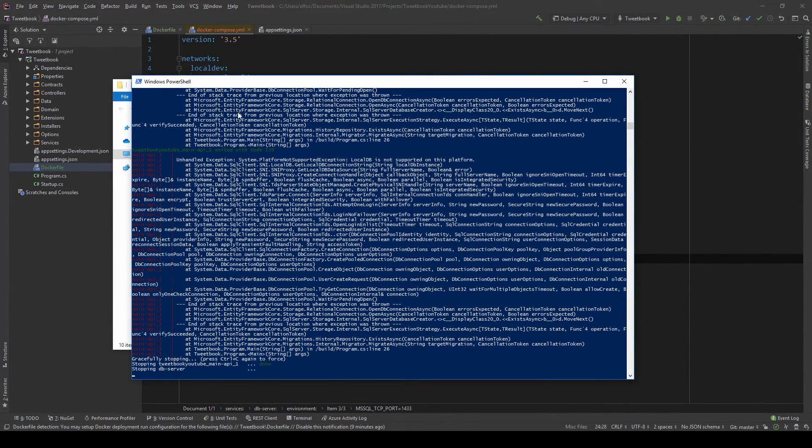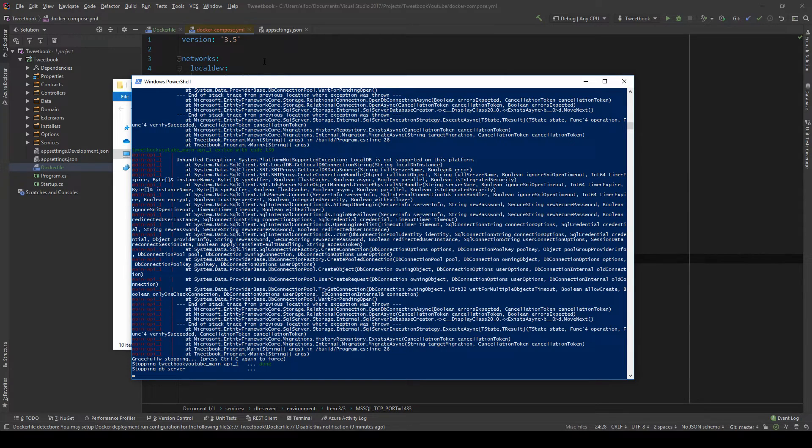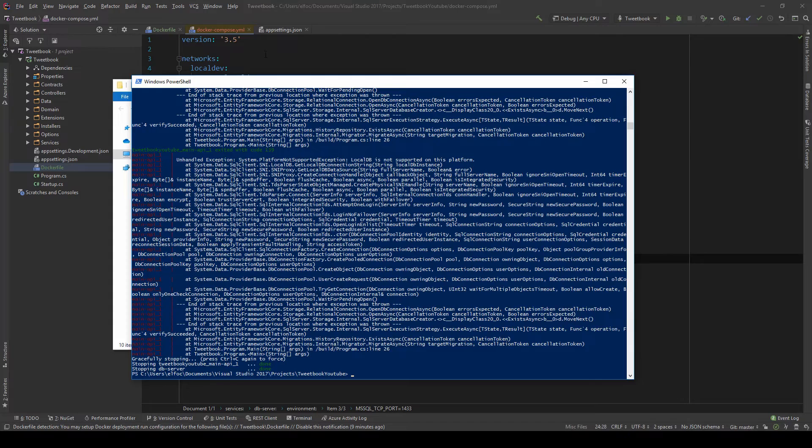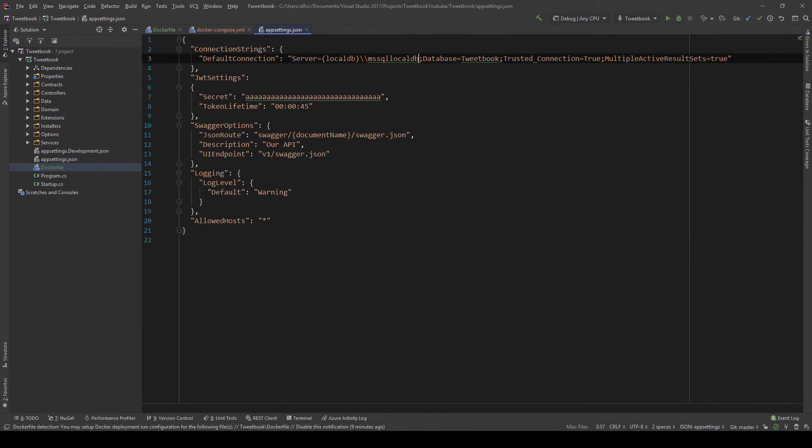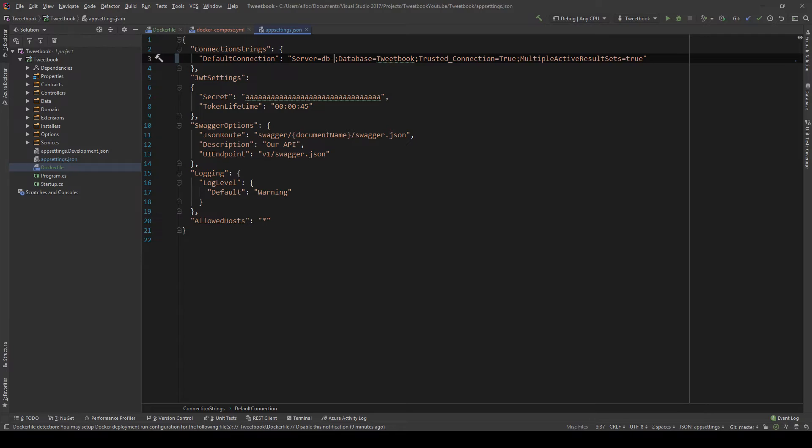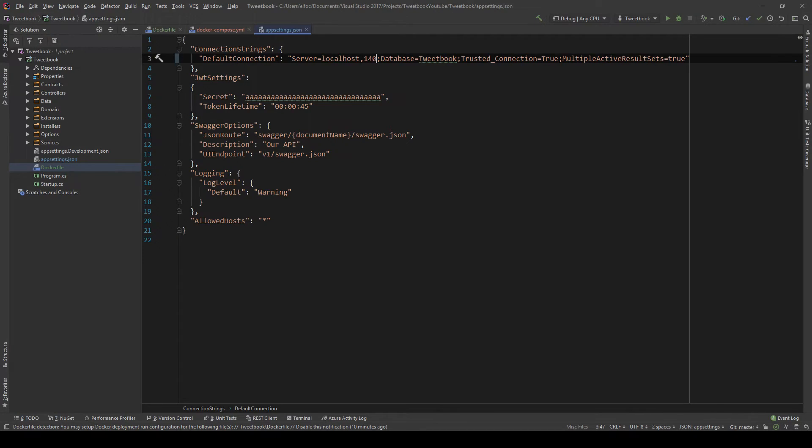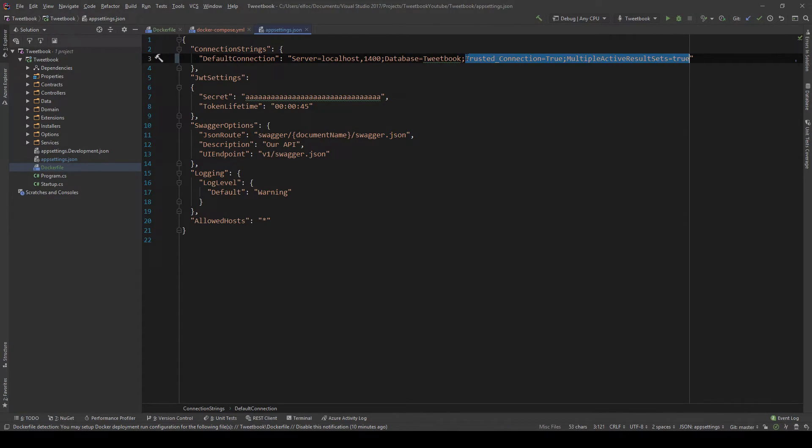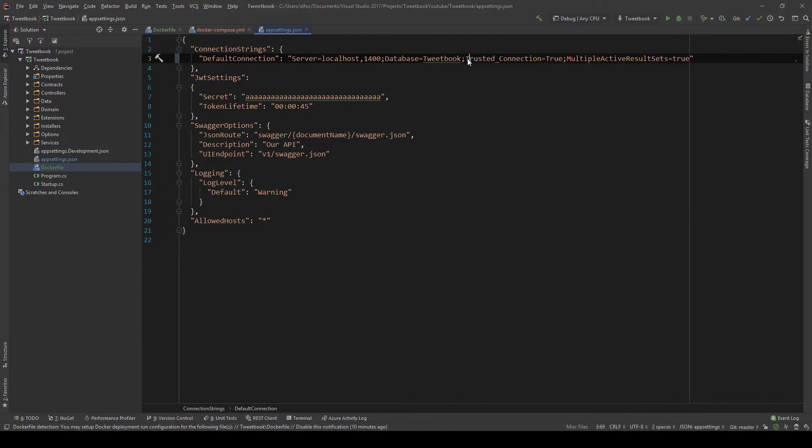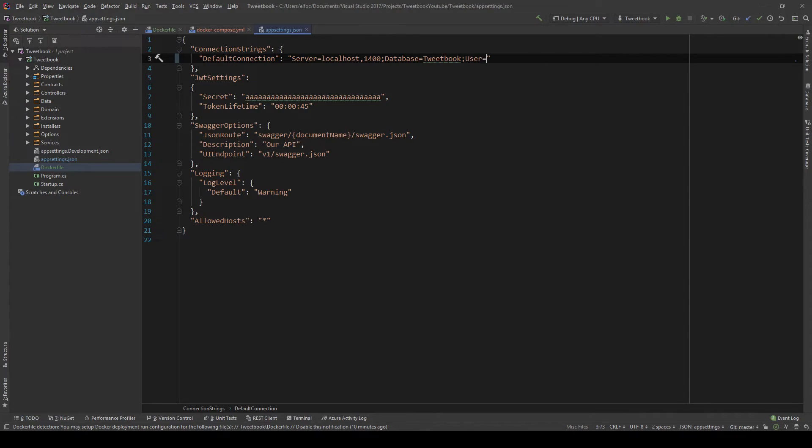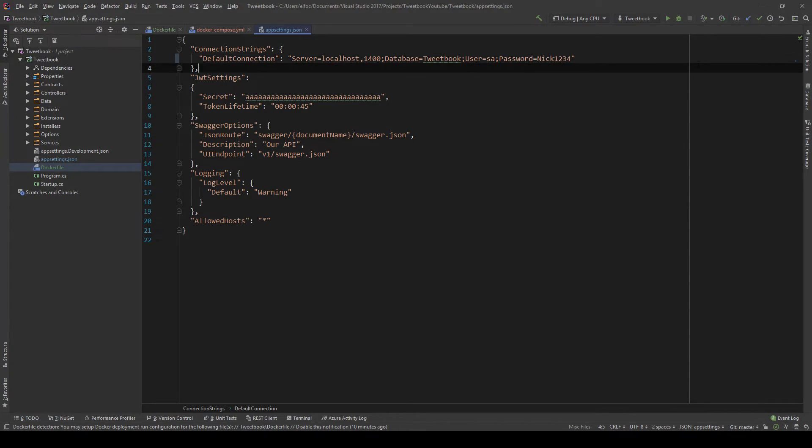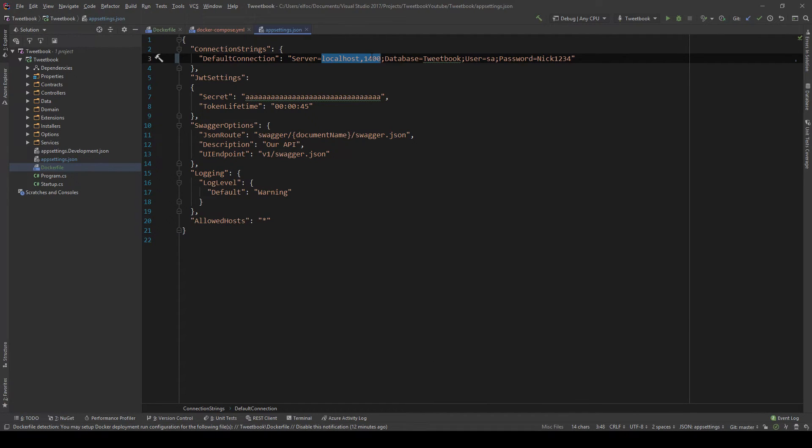So I'm going to go ahead and do that now. Let me just stop the servers here. Go to the settings, change this to... There's two things I can change this. I can either say DB server or I can just specify the localhost and the port I set as external. You can go that way. And then I need to change this to use a username and password alternative. This would be user equals SA and password equals Nick1234. And this should be enough. Let me just say DB server here.